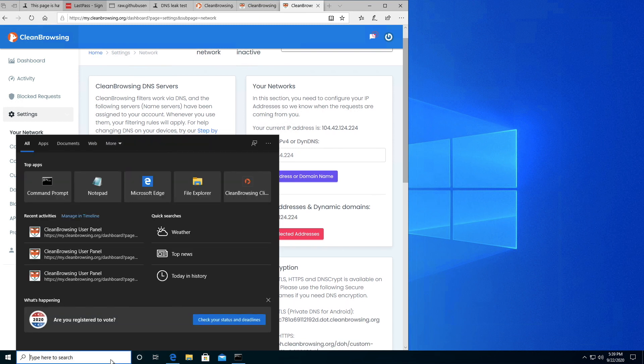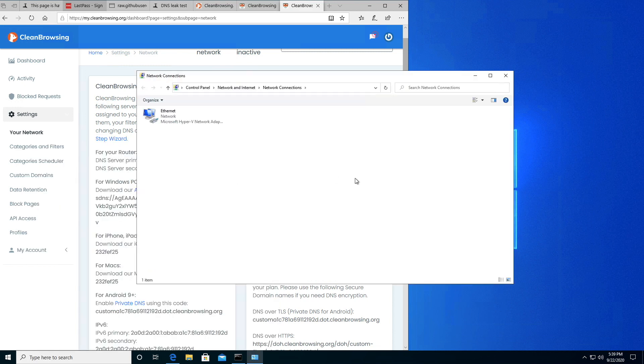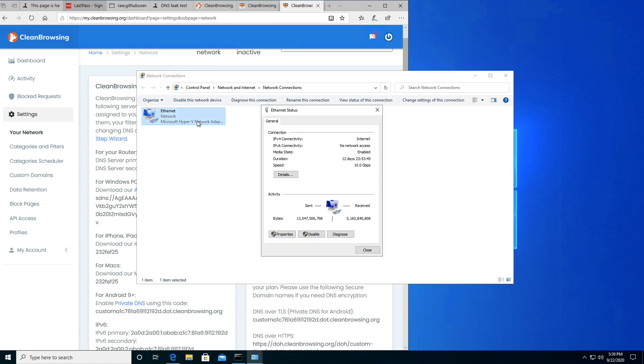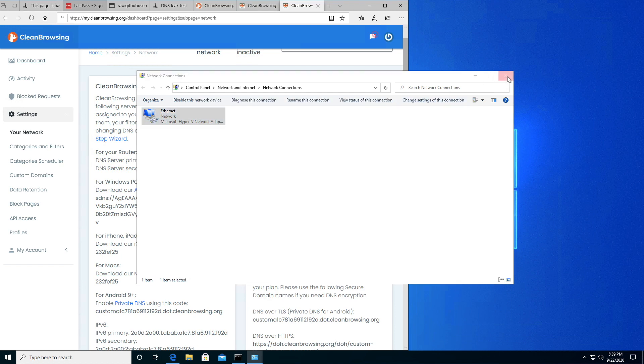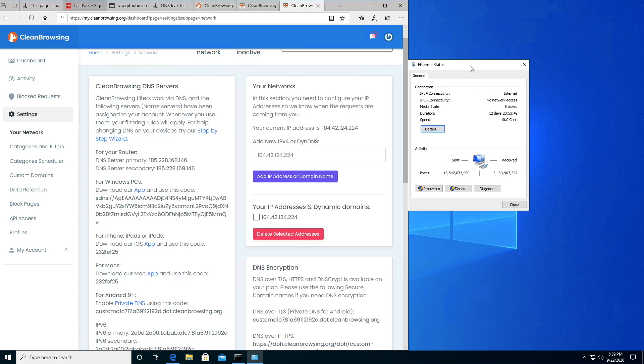In your search area, we're going to look for Network. When you see View Network Connections, click on that. Then double-click on your Ethernet or Wi-Fi, whichever one is enabled.